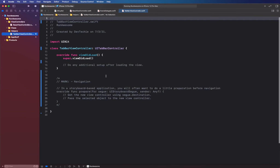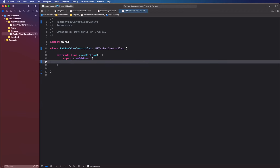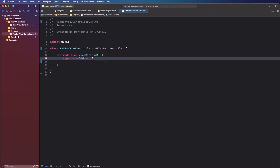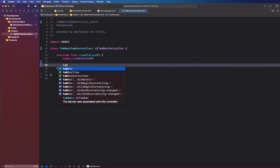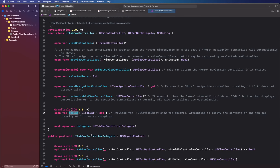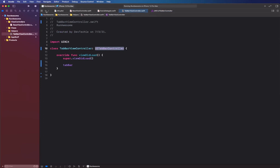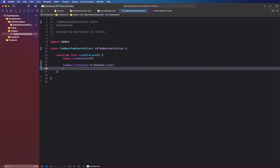The tab bar controller basically contains all the tabs and the content shown in those tabs. First, we need a tab bar tint color. The tab bar property is created within UITabBarController — if you jump to its definition you'll find a tab bar property you can configure. We'll set tab bar dot tint color to UIColor dot label, then call a function called setupViewControllers.